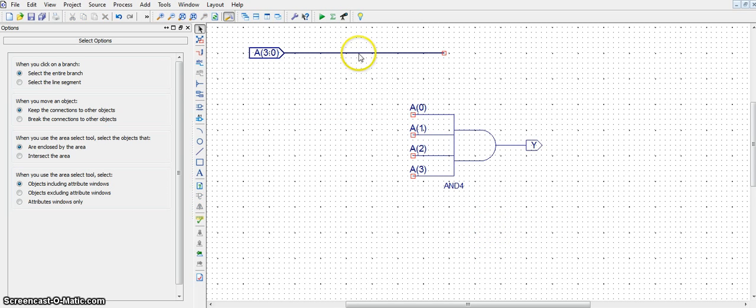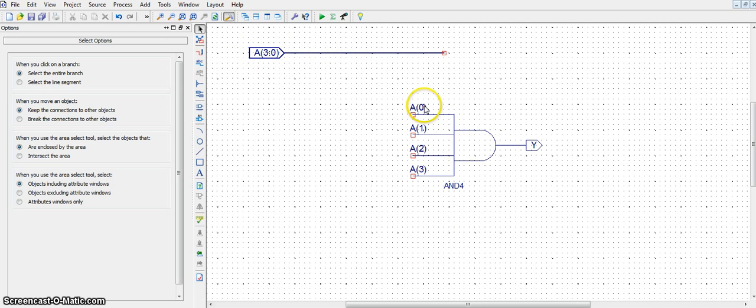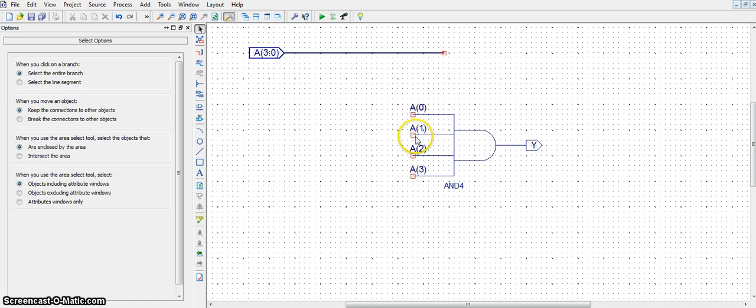Now, what I've done here is created a bus, A3 down to 0. A0, A1, A2, A3 are the four inputs. By simply naming these A0, A1, A2, A3,